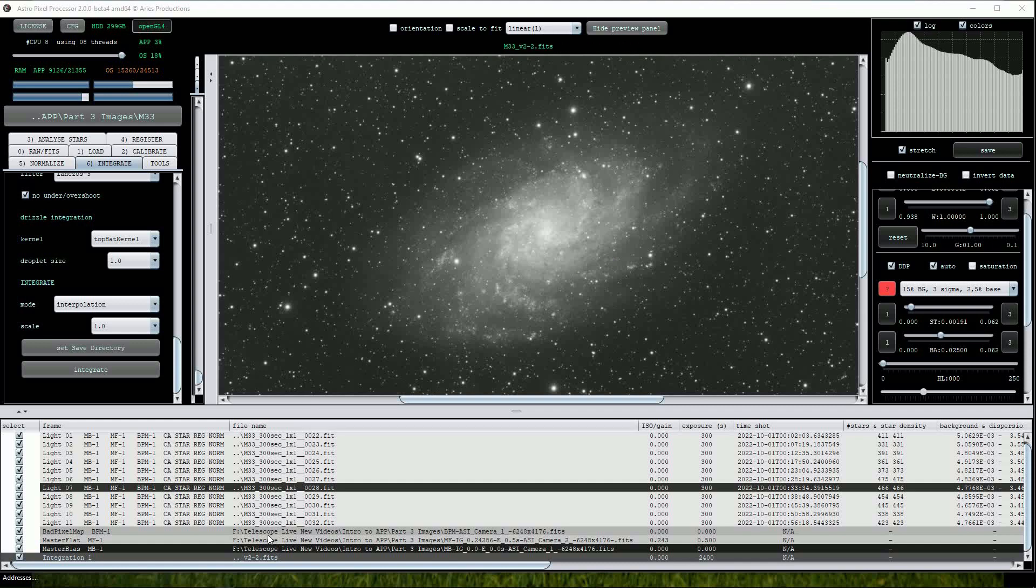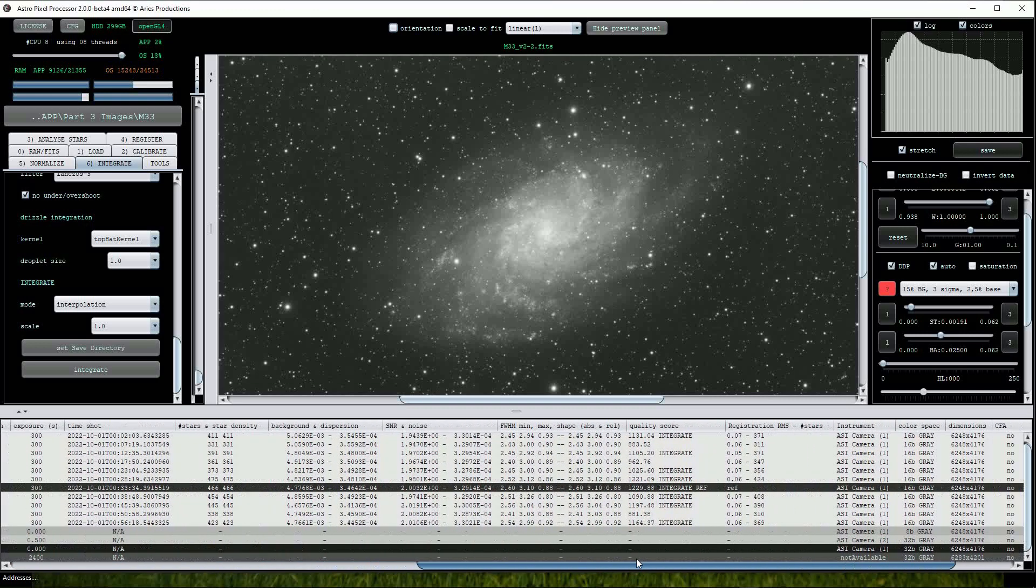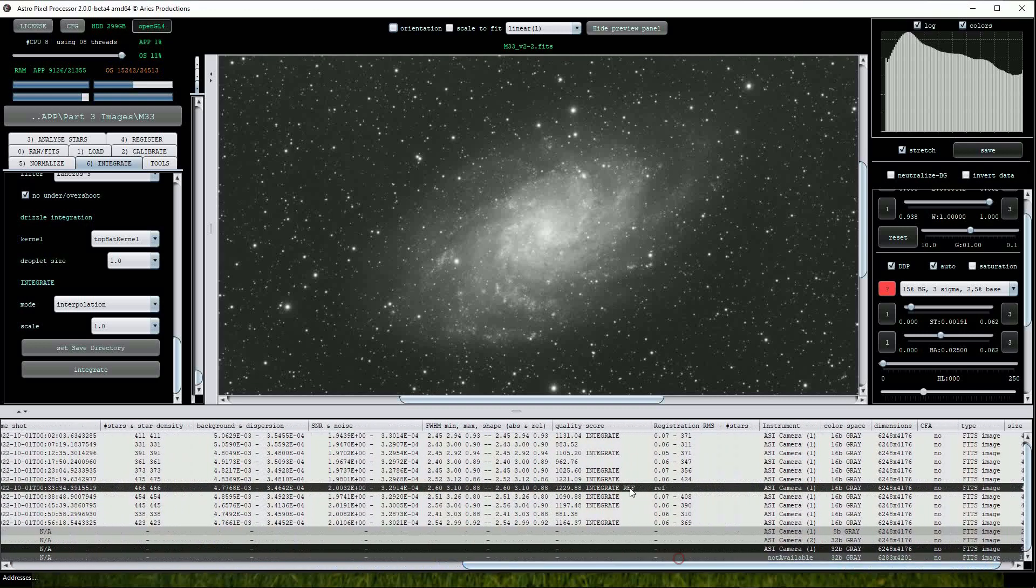Under the frame column, we can see the status of each of the light frames and what has been applied to them. Scrolling across to the quality column, we can see the 3 low scoring frames that APP has chosen not to add to the stack.